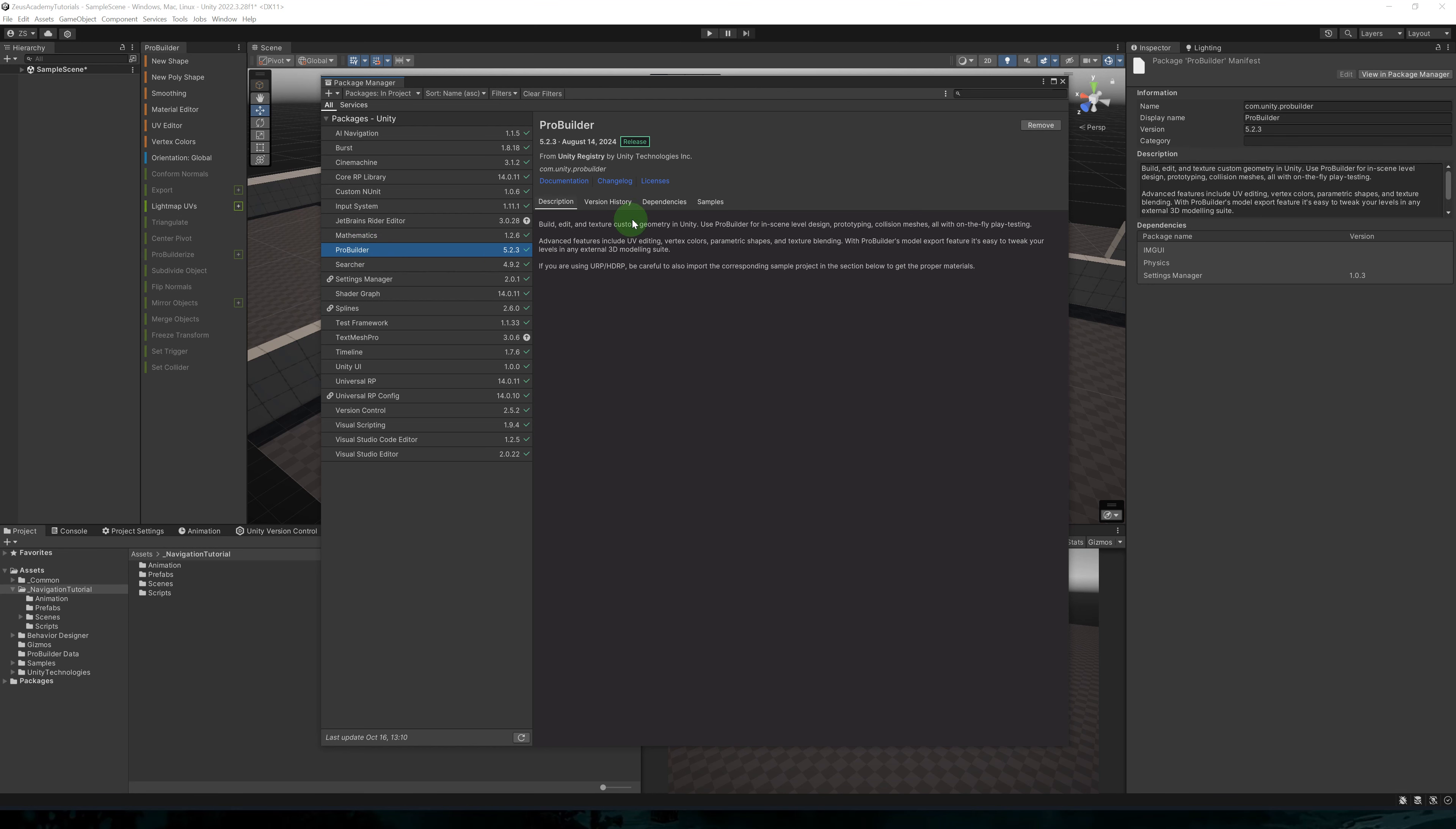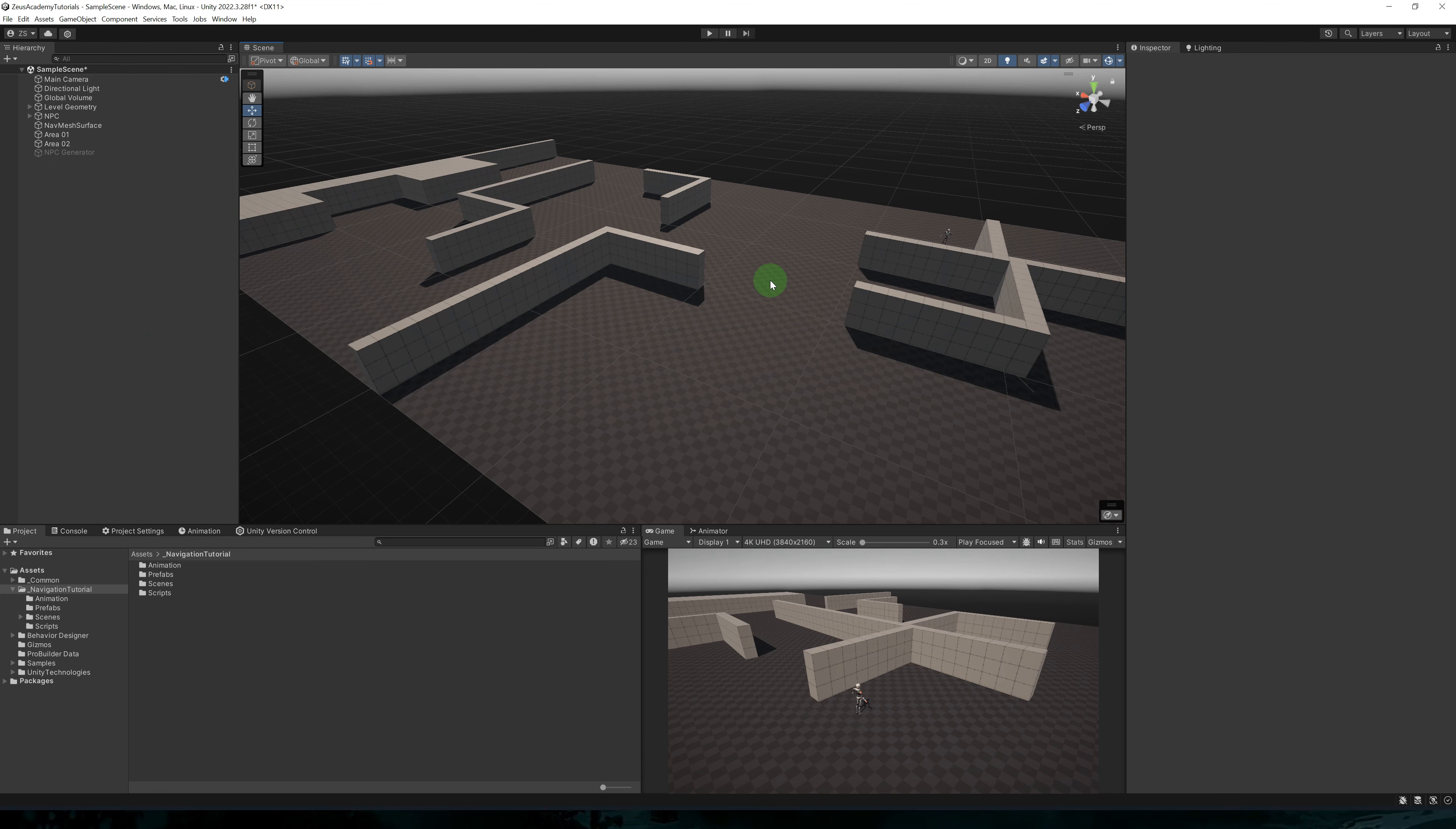Let's go to Window Package Manager. Make sure you have AI navigation. We'll also need ProBuilder in the samples. Make sure to import the URP support.